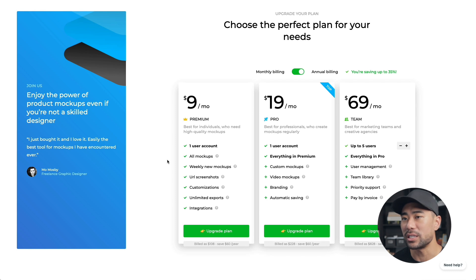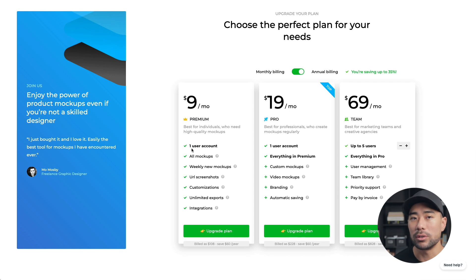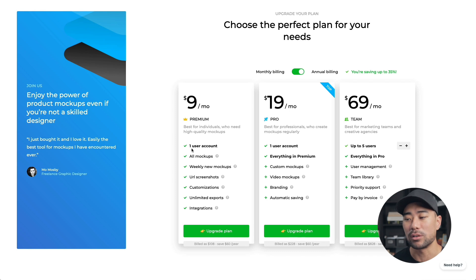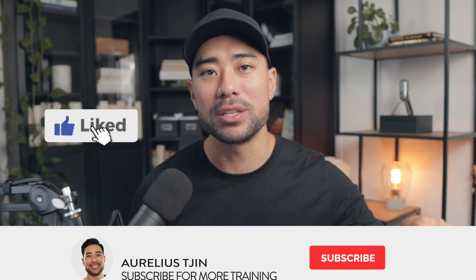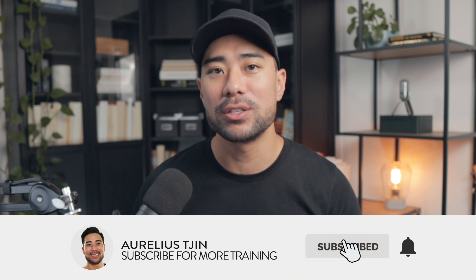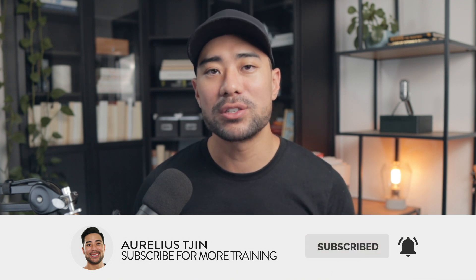As a side note, Smart Mockups pricing starts from $9 per month, which makes sense if you do a lot of mockups for clients. Upgrading gives you access to all the premium mockups. Links to all these tools will be in the description below. Hope this video was helpful - if it was, hit the like button, subscribe, and turn on notifications so you don't miss future tutorials. Thanks for watching!